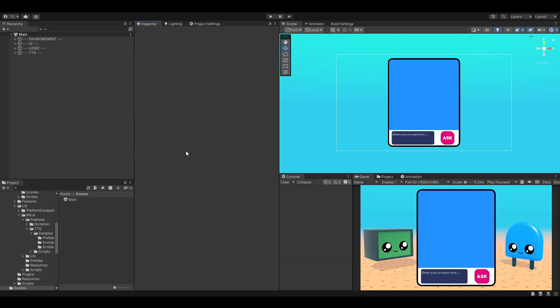All right guys, welcome back. In this lesson we are going to learn how to implement speech-to-text in our project. Cool, isn't it?